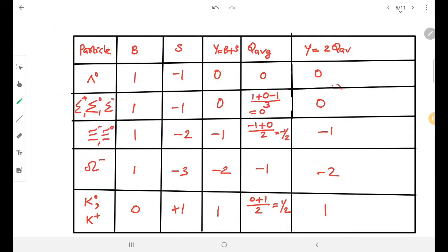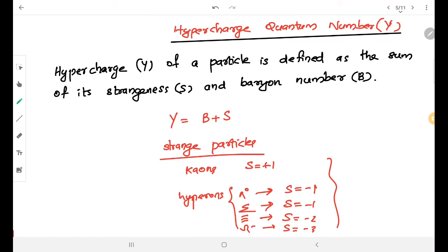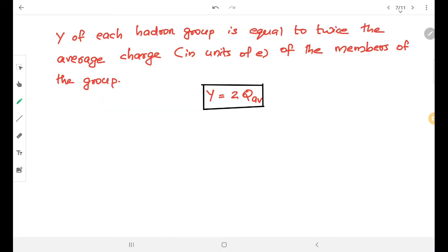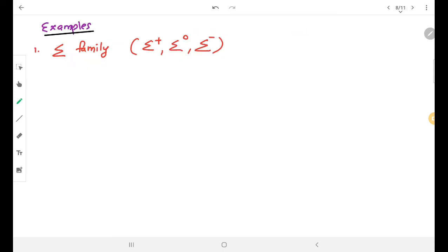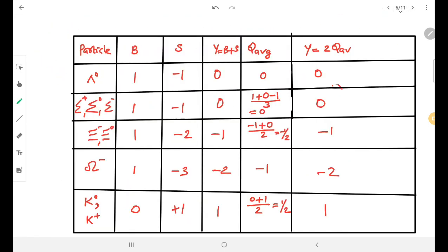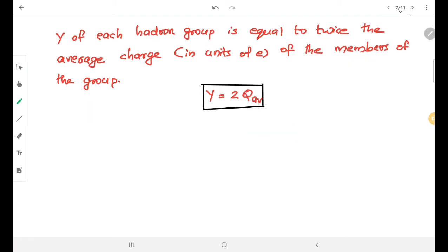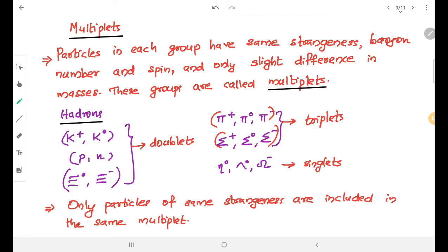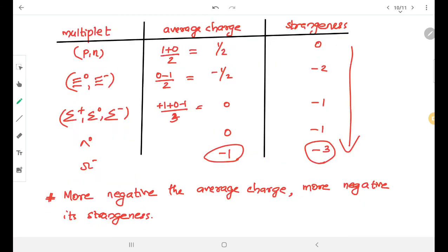To summarize: hypercharge is a quantum number defined as the sum of the baryon number and the strangeness quantum number. Multiplets are groups of hadrons with the same strangeness, baryon number, and spin but slightly different masses; they are classified as singlets, doublets, and triplets. In the coming class, we will discuss another quantum number.